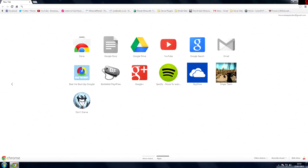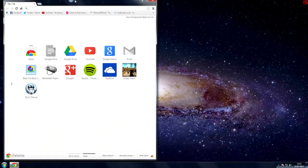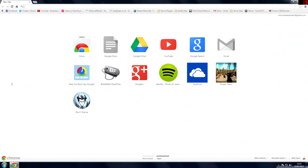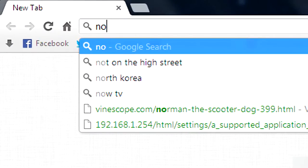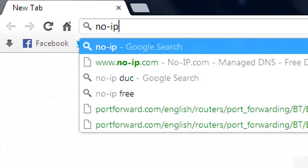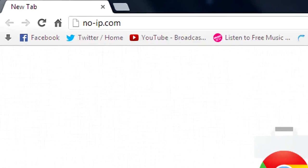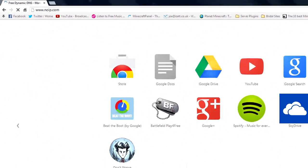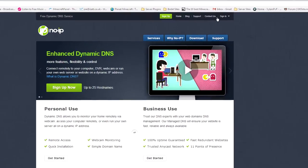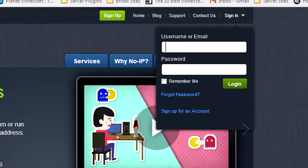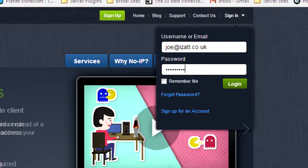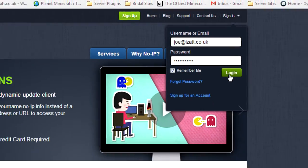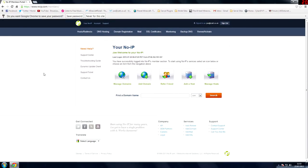So first of all you want to head to something called no-ip.com and then you sign up. I've already got an account so I'll sign in with this. Login. And now we're on to no-ip.